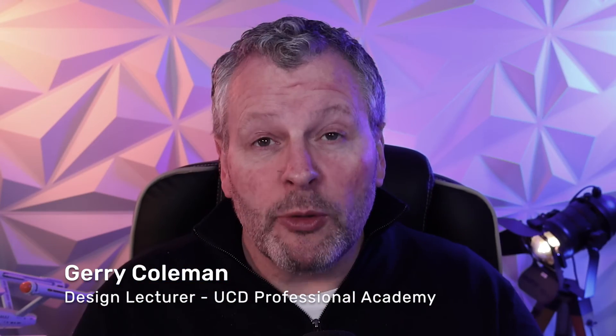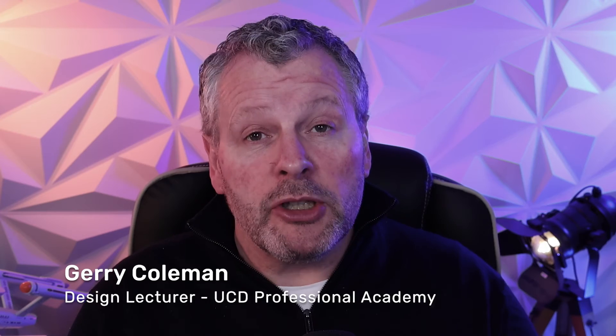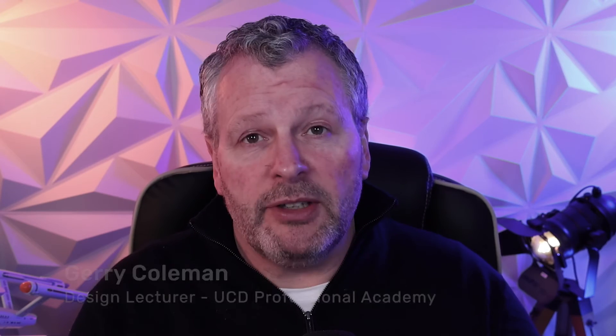Hi, I'm Gerry Coleman from UCD Professional Academy and I'm going to show you how to get perfect skin results every single time using Neural Filters.